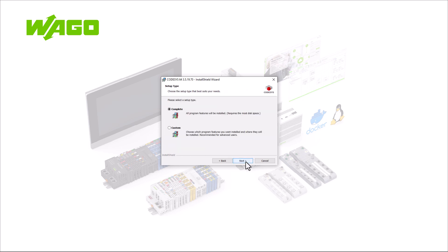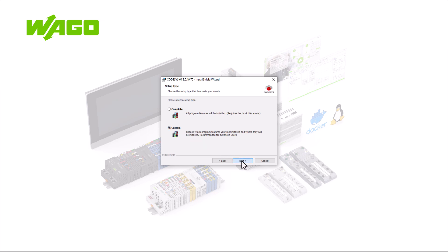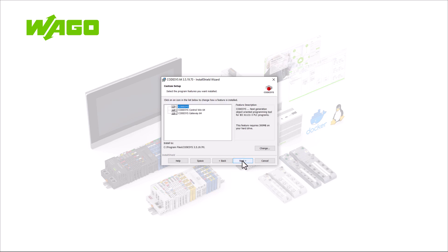We have downloaded this version and in the installation dialog, we first switch to Custom Mode and then select the option yes, install repositories in separate folders, only for this installation.